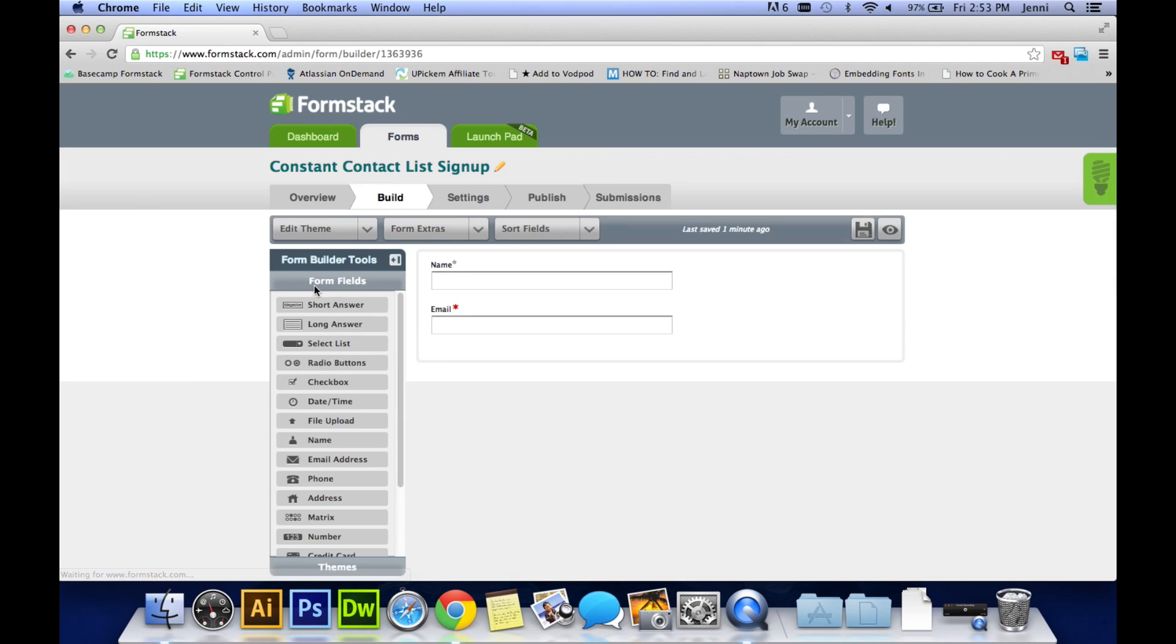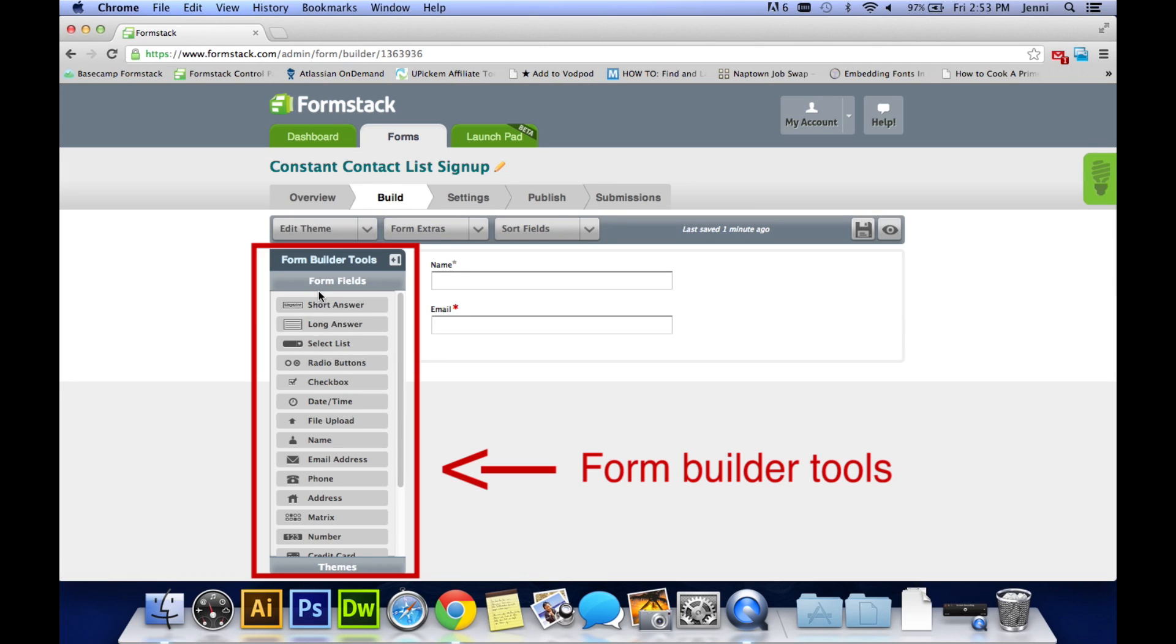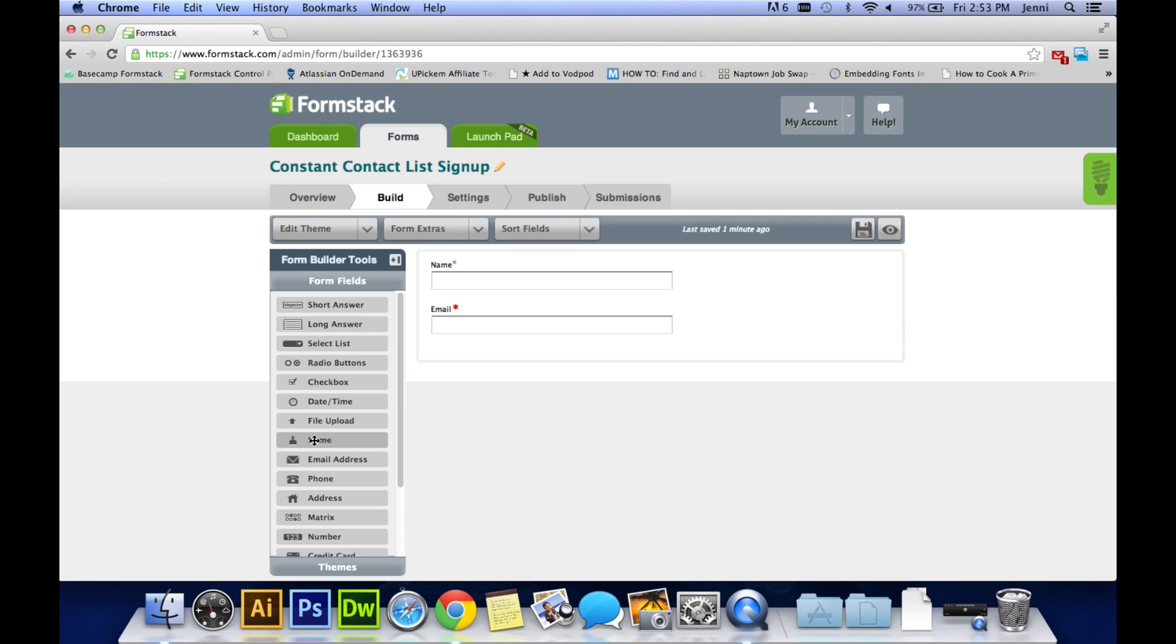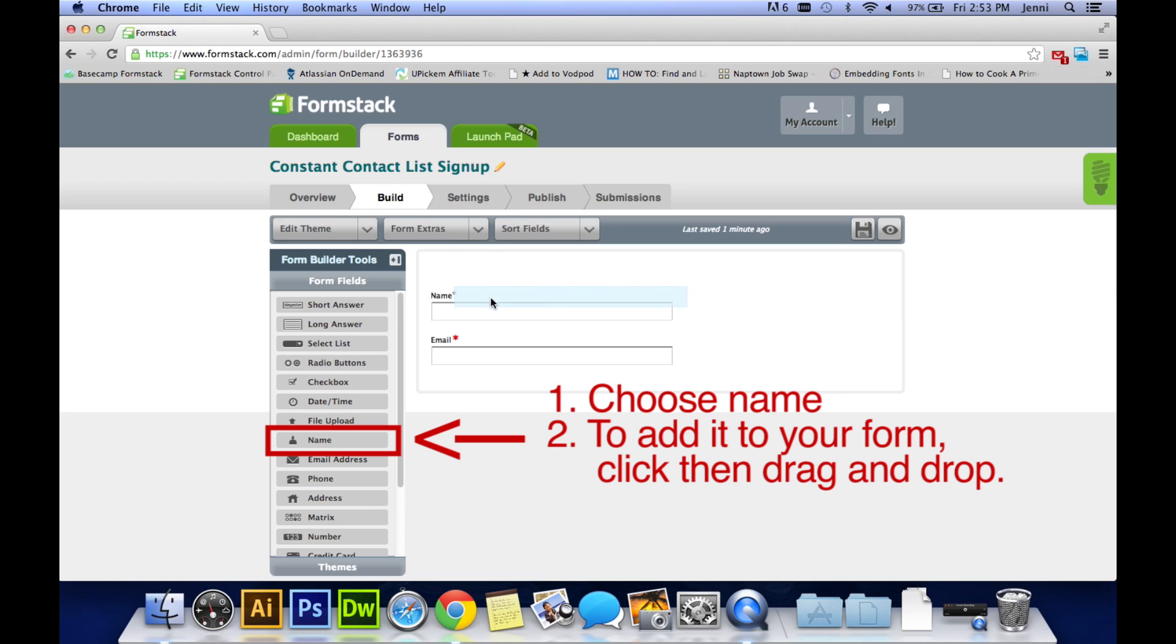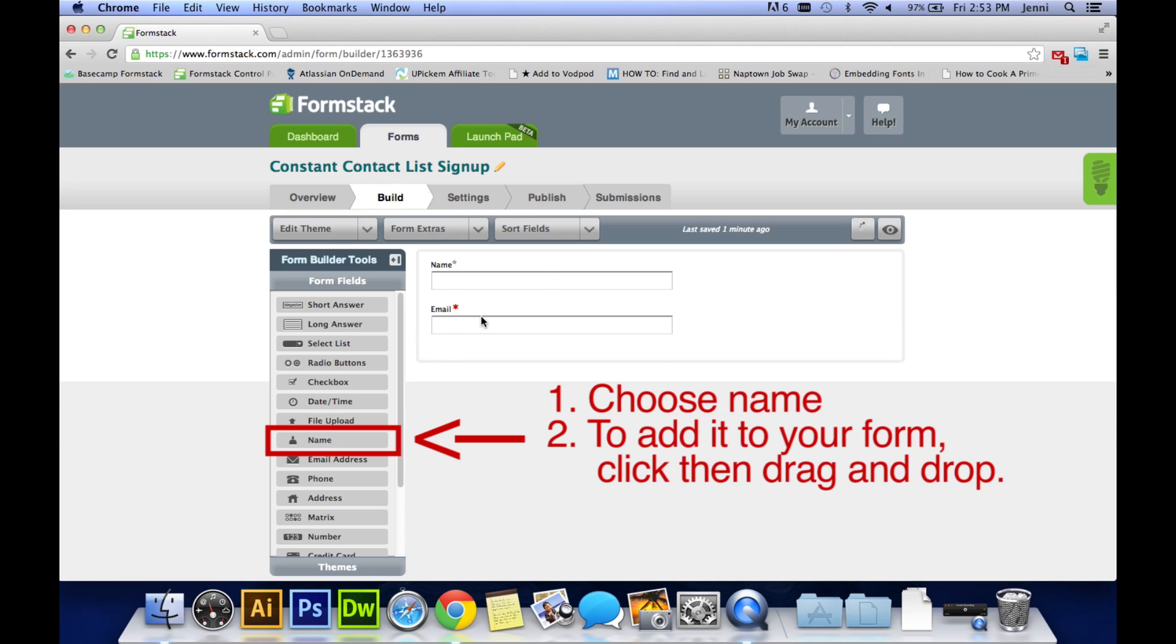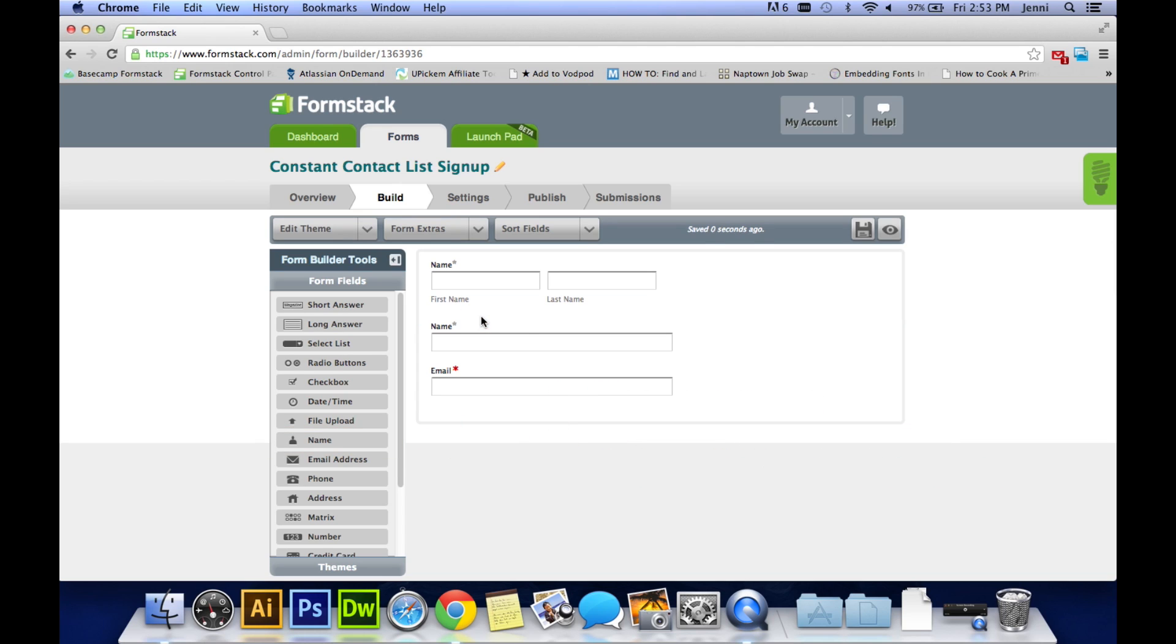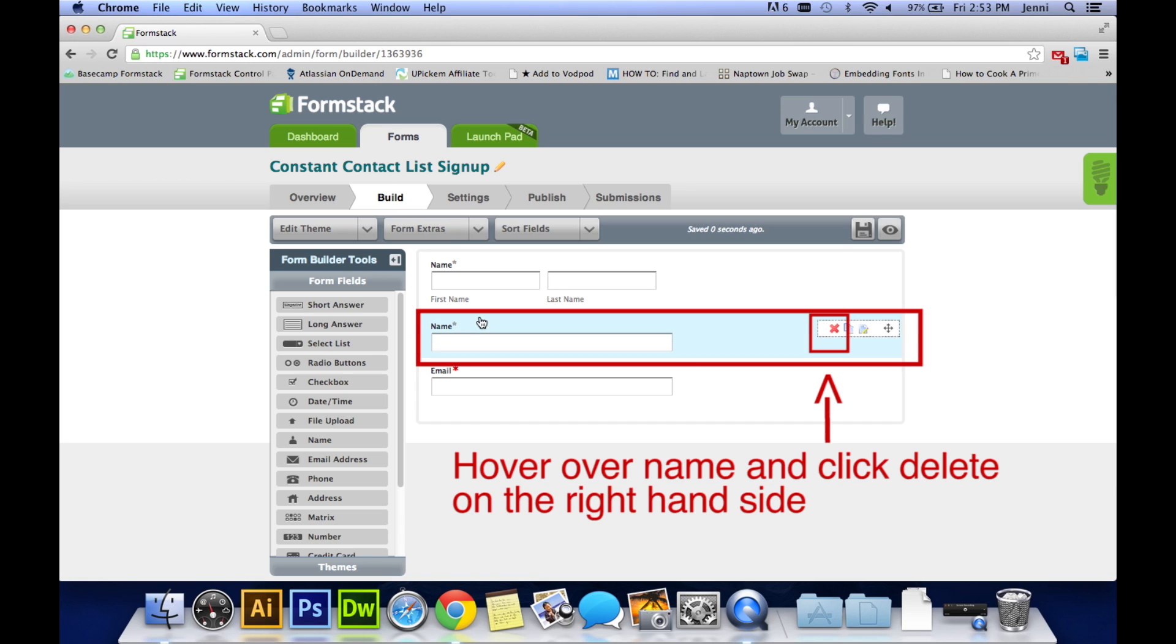As you will see on the left hand side of your screen will be all the form builder tools that you can put into your form. You may want to choose name if you want a first and a last name on your form. So click, drag and drop it onto the form. Now you have two name fields, so you may want to hover over the older name field and on the right hand side click on the red X to delete.